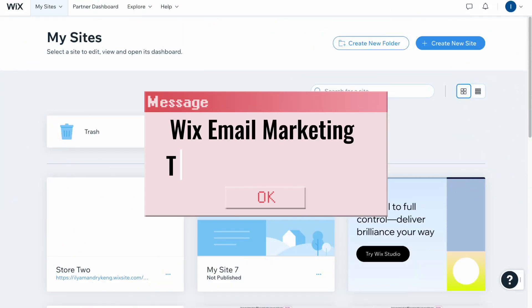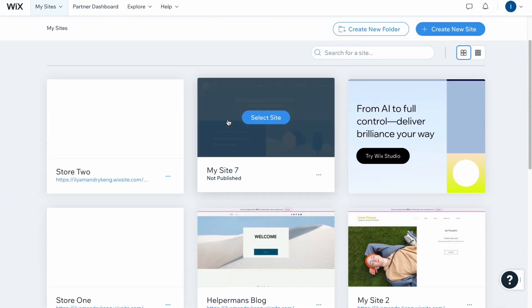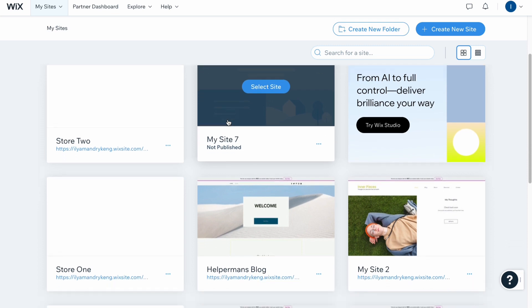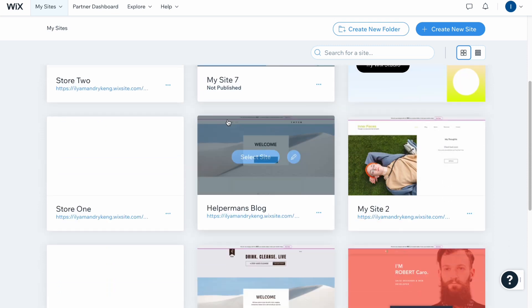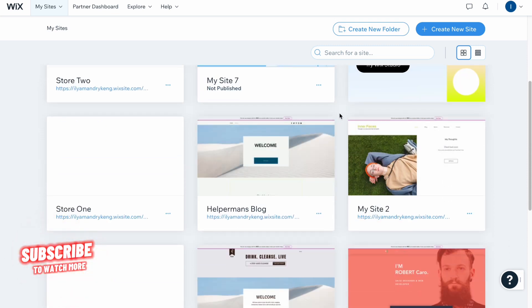Wix email marketing tutorial for beginners. Hello guys, Celia here, and in this video I'm going to show you how we can easily set up email marketing for Wix website.